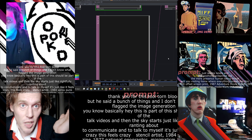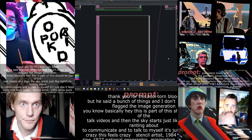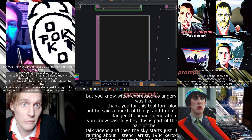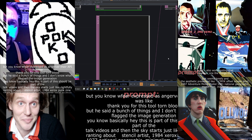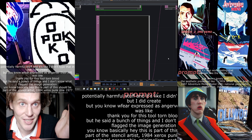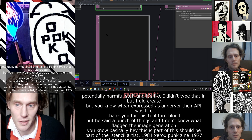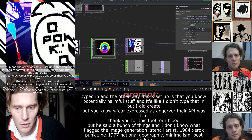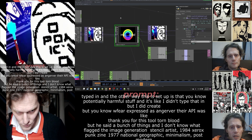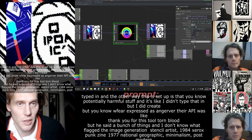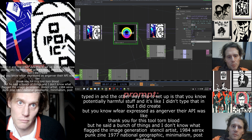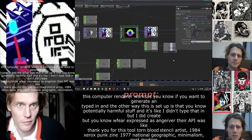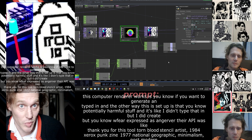Whatever it was, the API said it identified potentially harmful content. I didn't type that in, but I did create a system for whatever anybody's saying to be typed in. The other way this is set up — the way this container, this computer renderer works — is if you want to generate an image you click pulse. I'm interested in just getting this going and doing its own thing; I really like these evolving systems that take some input and then do their own thing.